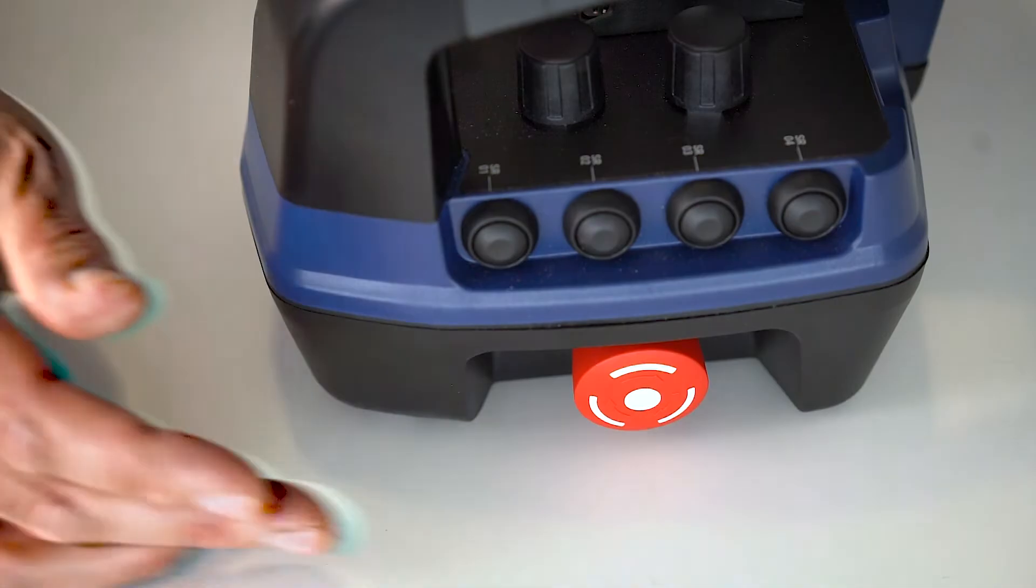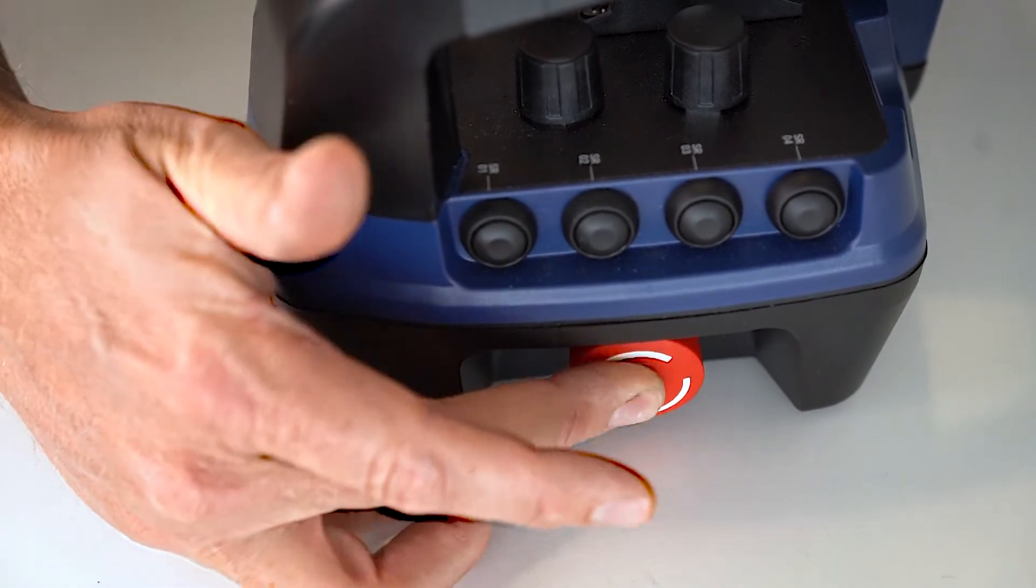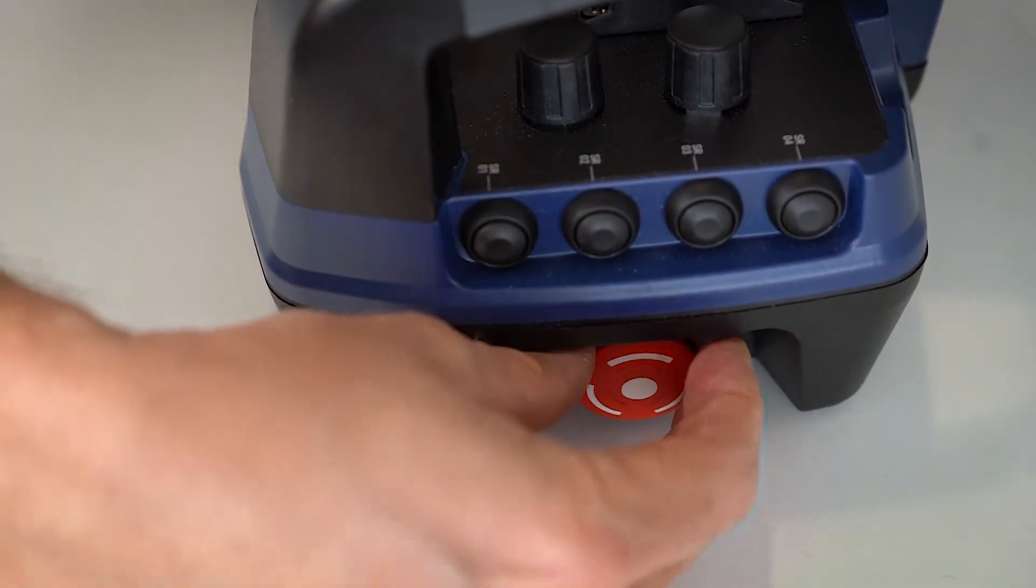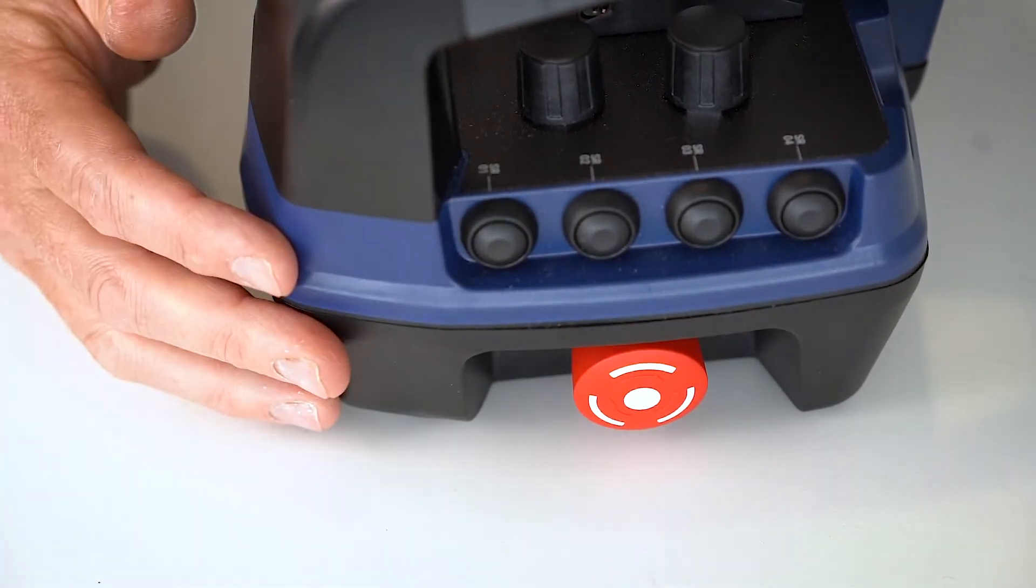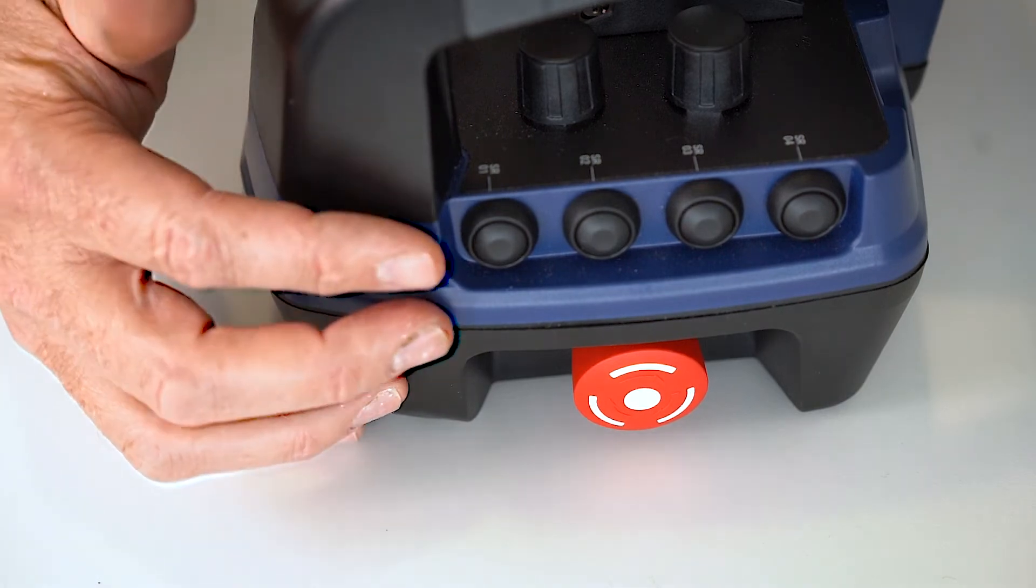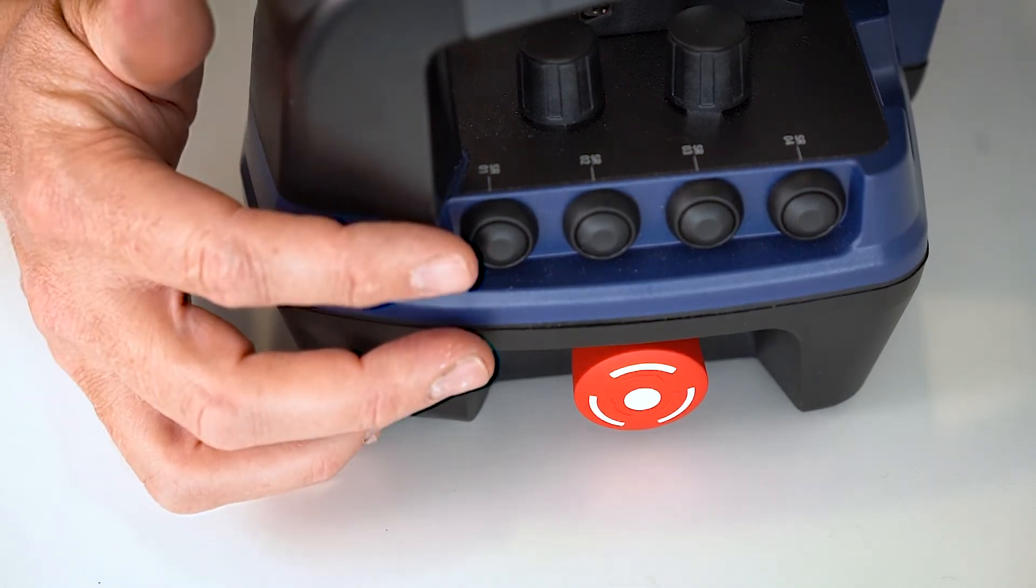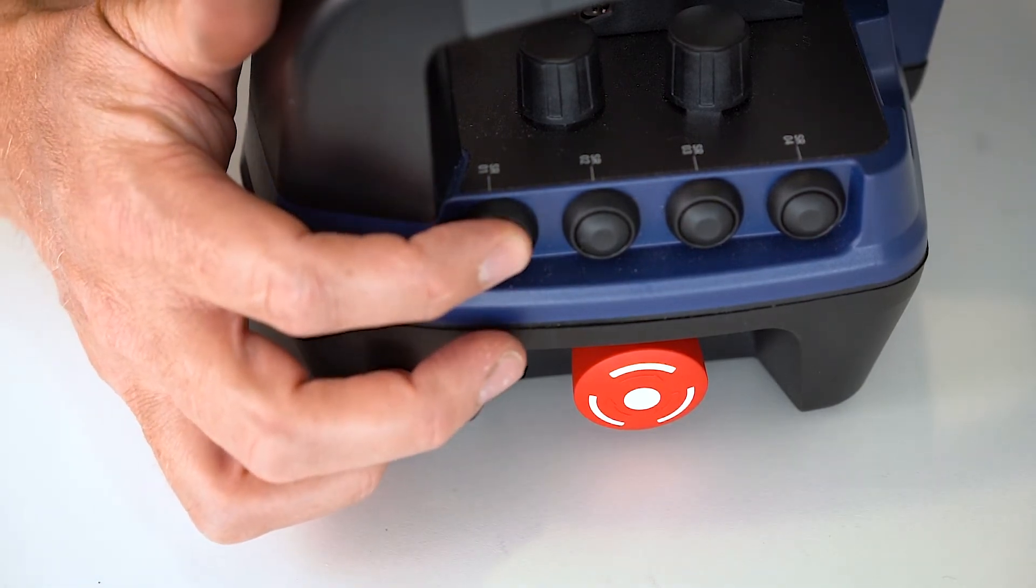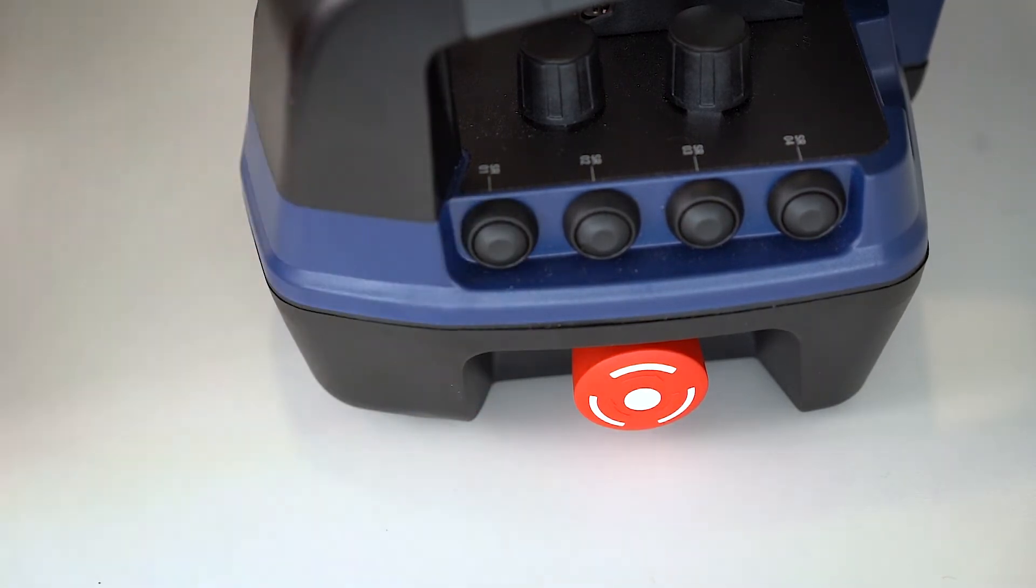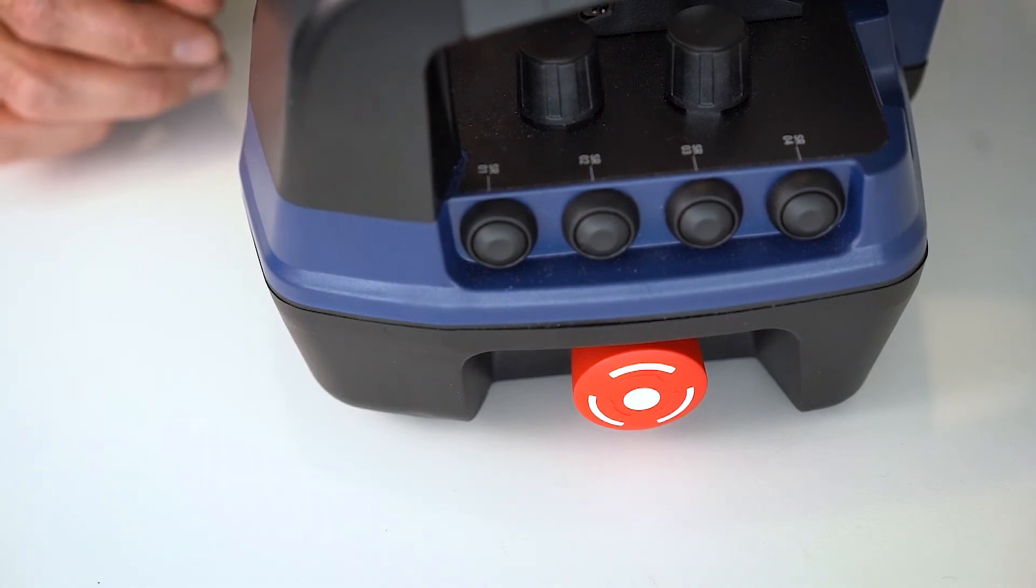When you're ready in self-diagnostic mode, you just turn off the transmitter and restart the transmitter. And you go back to radio link and ready.